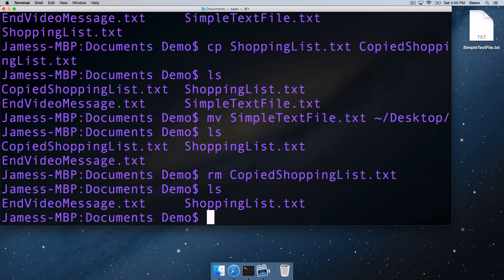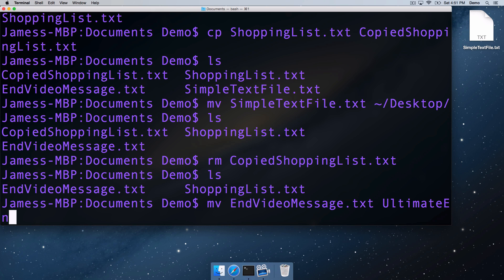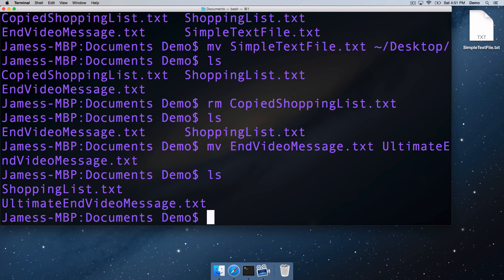To rename a file, we actually use one of our existing commands that we've already seen. We use the move command. So if we want to rename our endvideomessage.txt file, we can go mv endvideomessage.txt ultimate endvideomessage.txt and if we look at the contents of the directory,